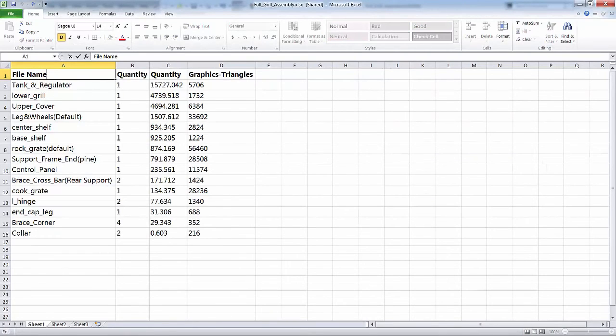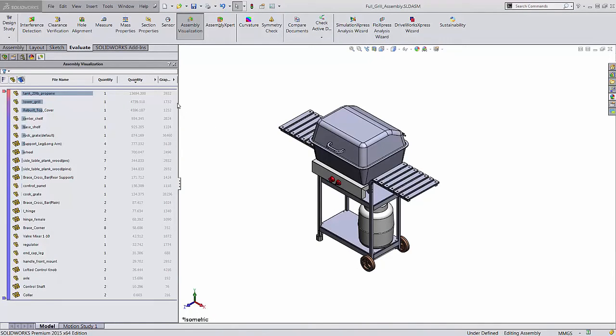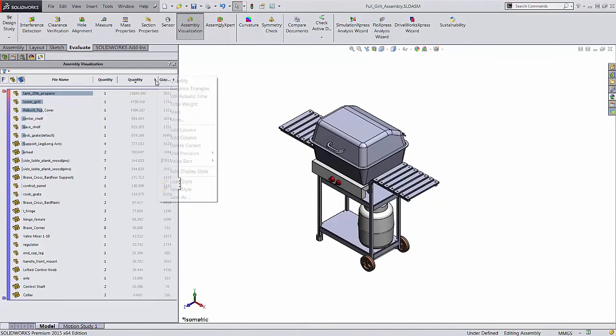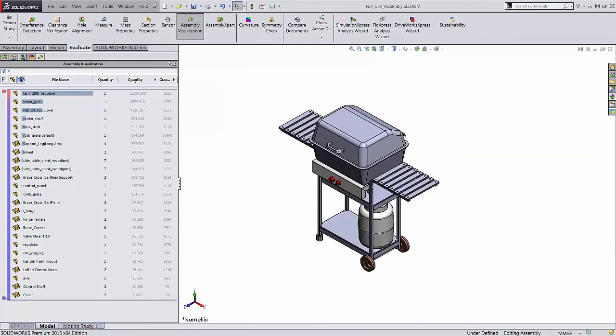If you like the structure of the table you set up and want to use it in other assemblies, you can export it as a template by clicking the arrow next to any column name and choosing save style. Then, when you create your next table, click that arrow again and choose load style.